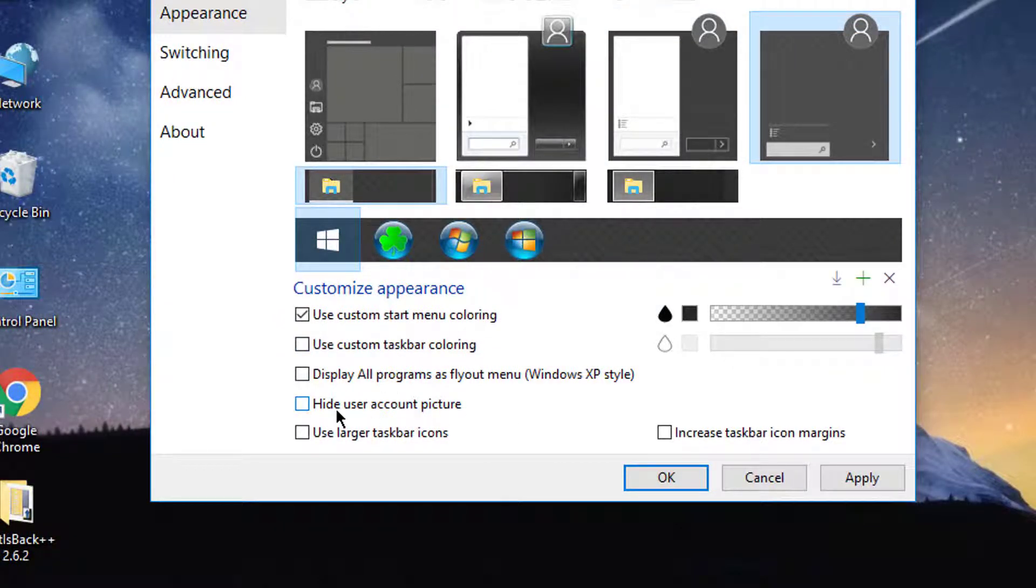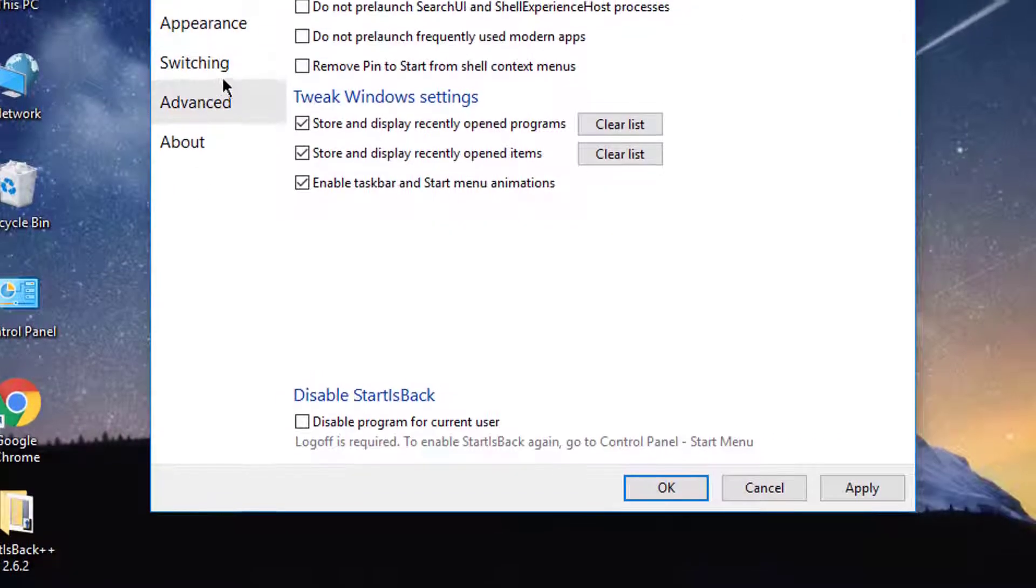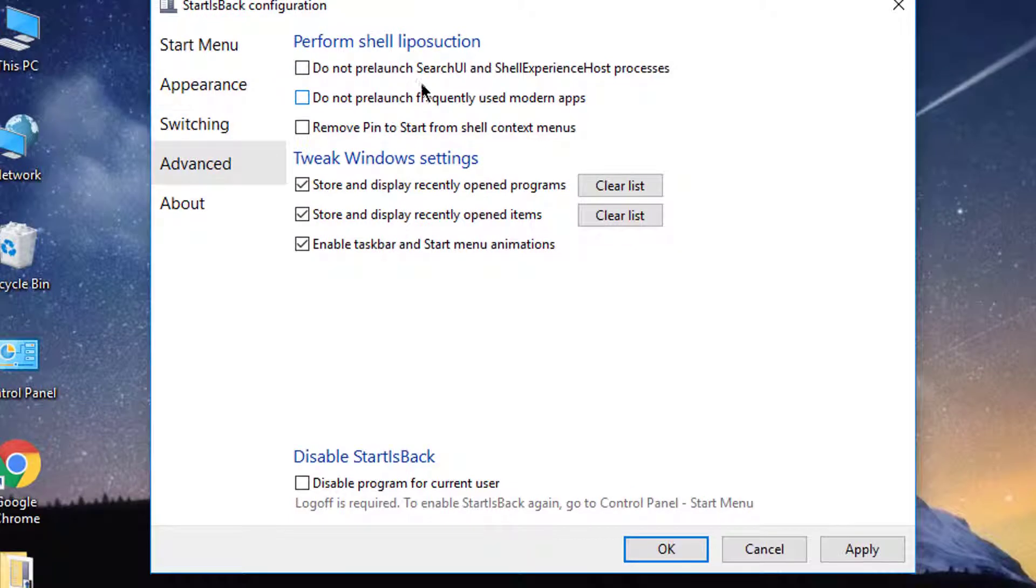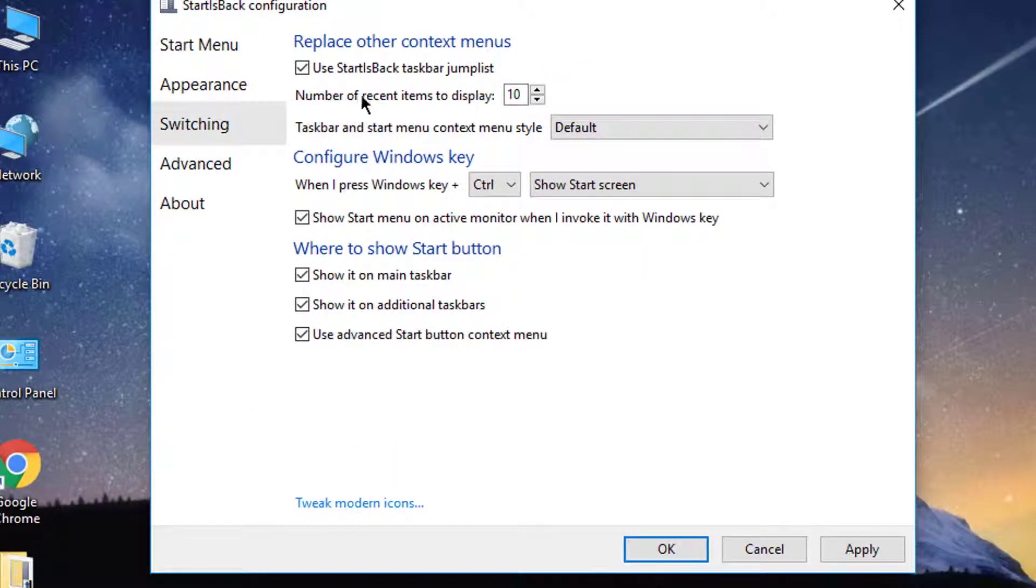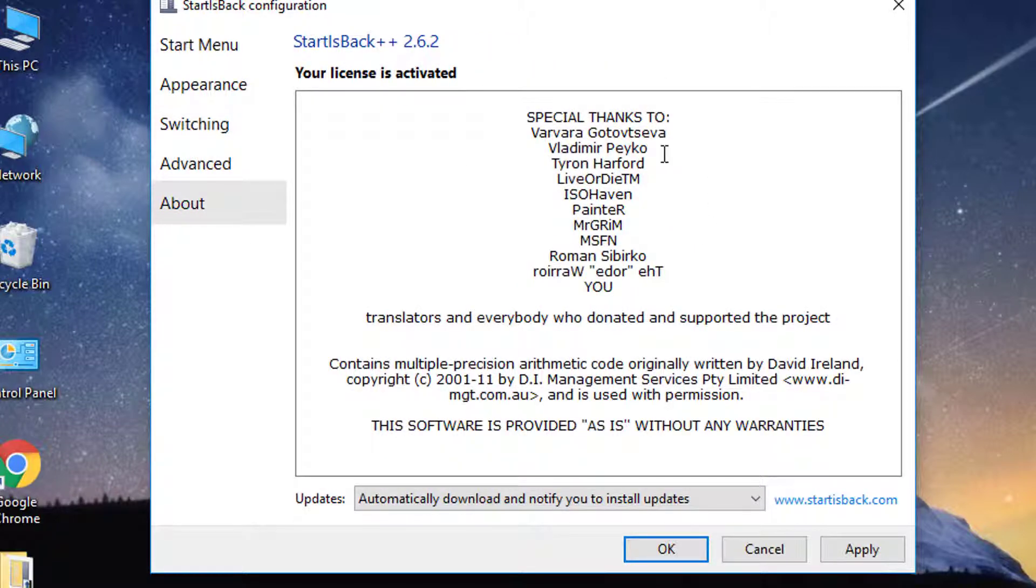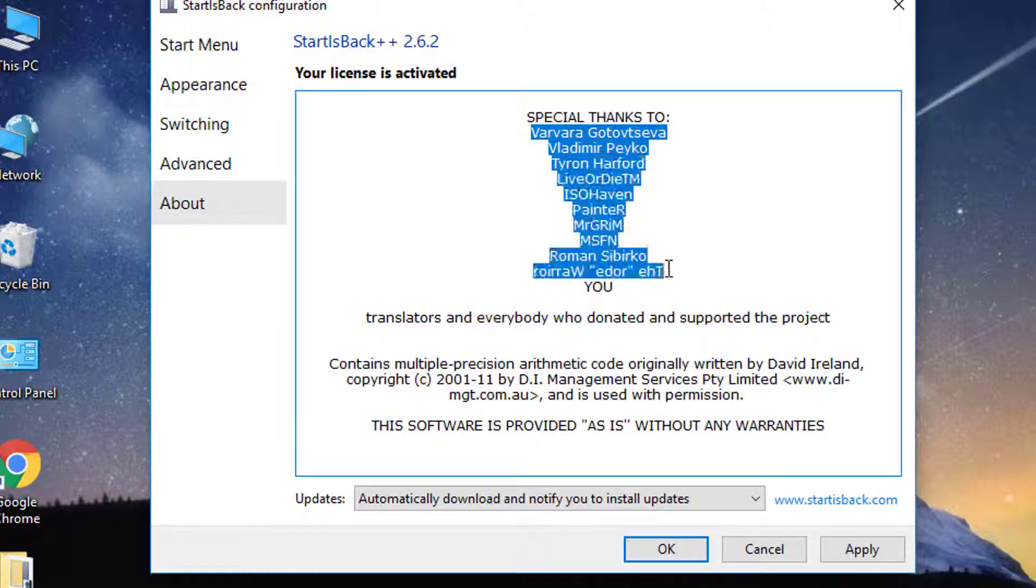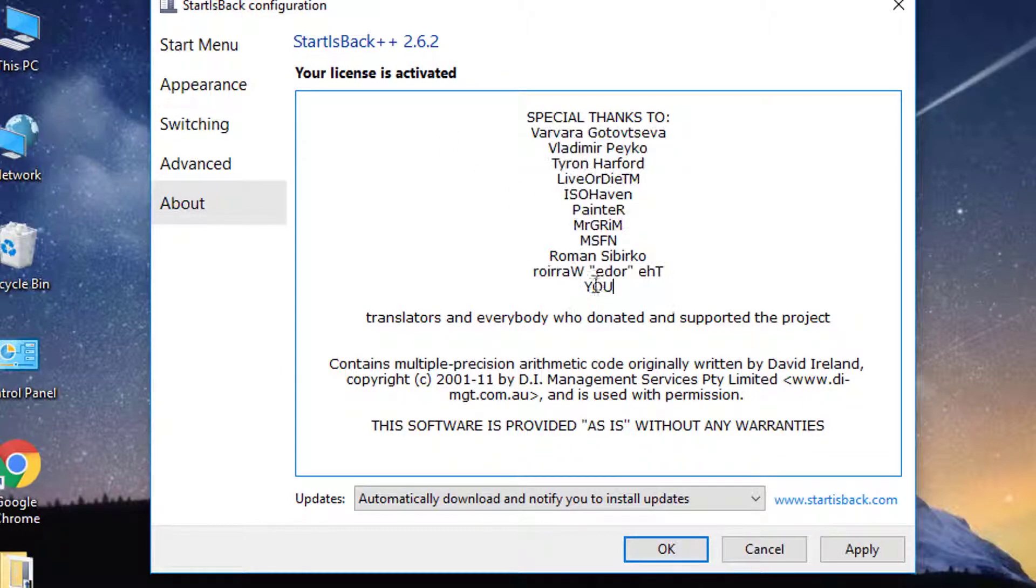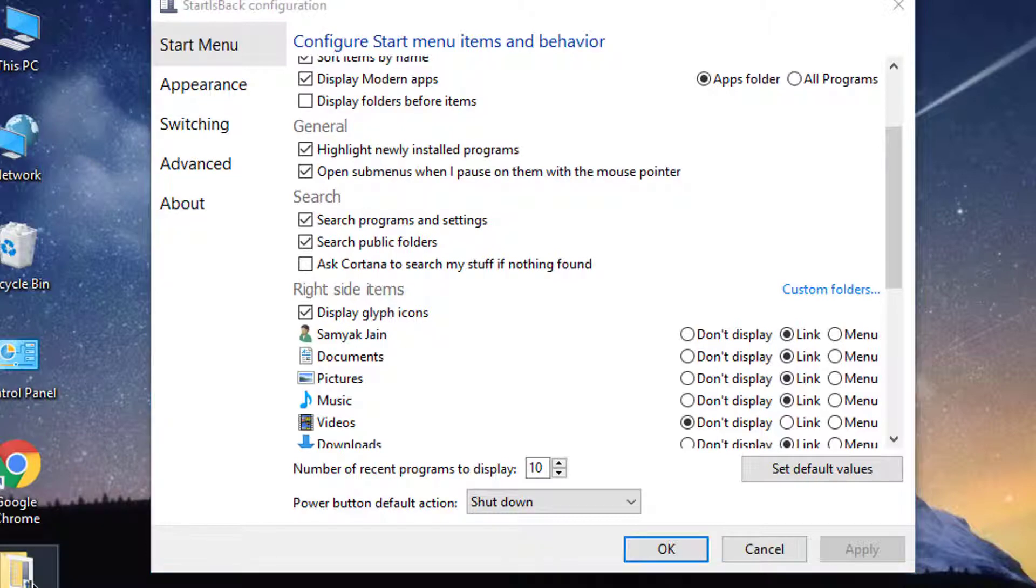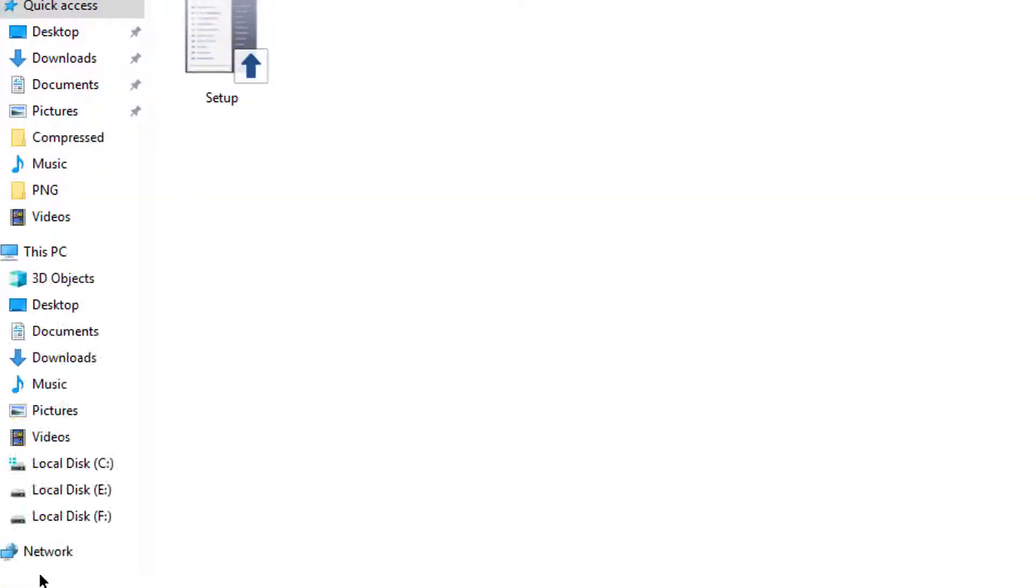Hide user account picture, do not pre-launch, disable program for current user, StartIsBack someplace. And it is a trial version of StartIsBack. It will give you 30 days full version experience.